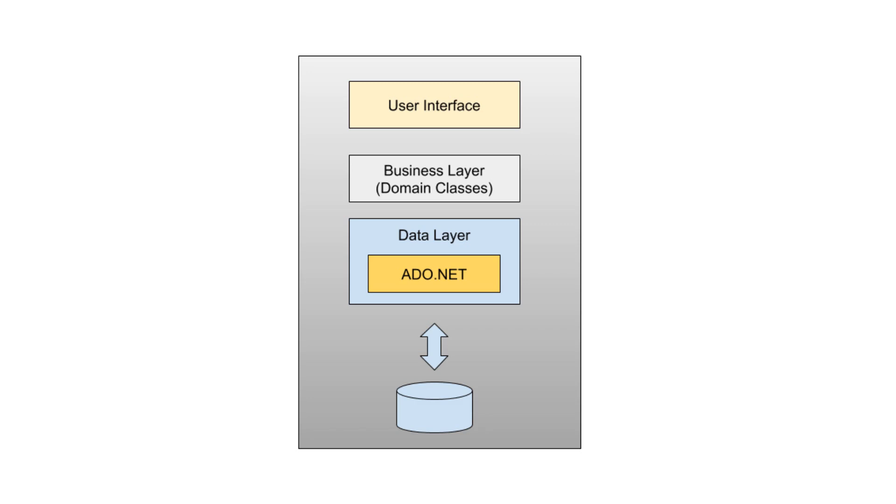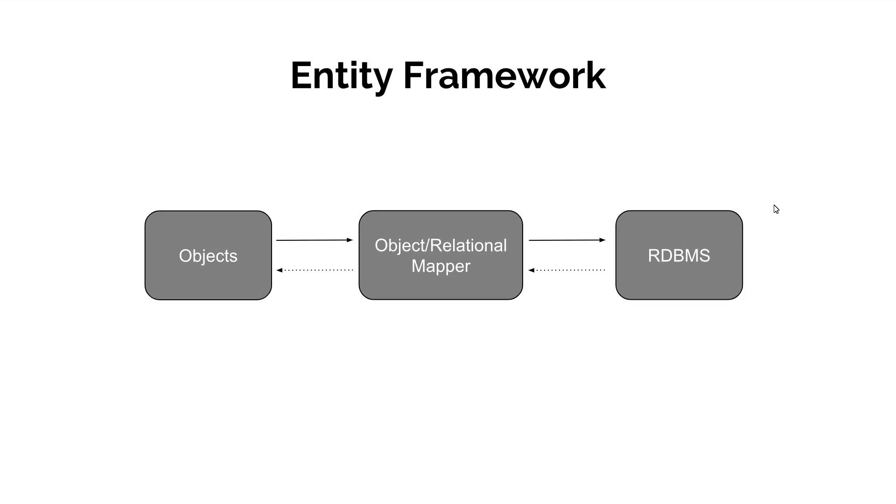Developer had to create domain classes and then had to replicate all those classes in database to store the data. Entity Framework, Object Relational Mapper, Automate all these database-related activities, and automatically map our domain classes to the database. So now, developer can work at high level of abstraction without worrying about creating and updating the database.